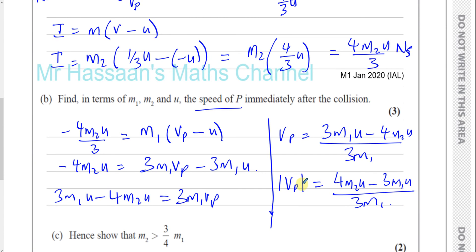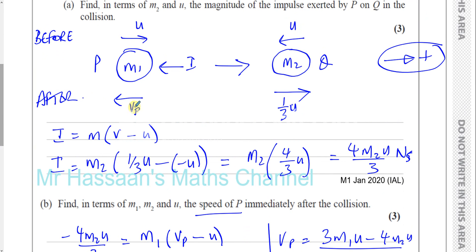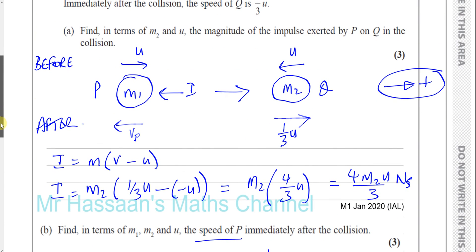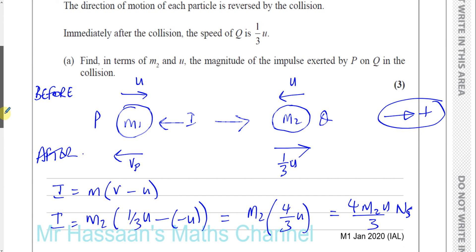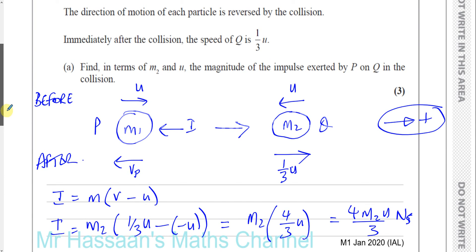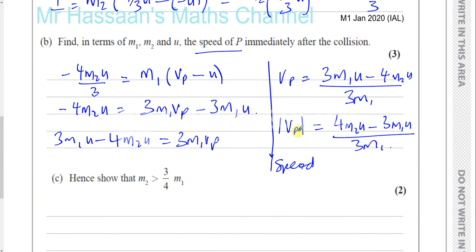This is the speed of the particle, not its velocity. For example, if our answer came out as minus five meters per second and the question said find the speed, we would say it's five meters per second and the direction has been reversed. We give the magnitude of the speed. Since we know the direction has been reversed, according to our calculations the velocity is negative, so the speed is the positive version.